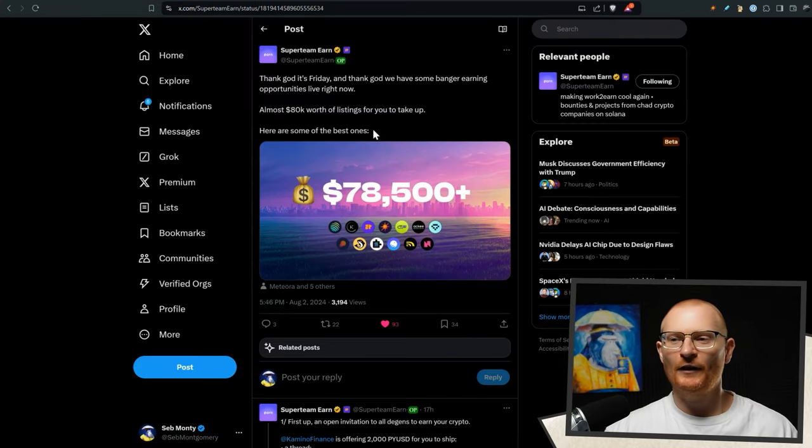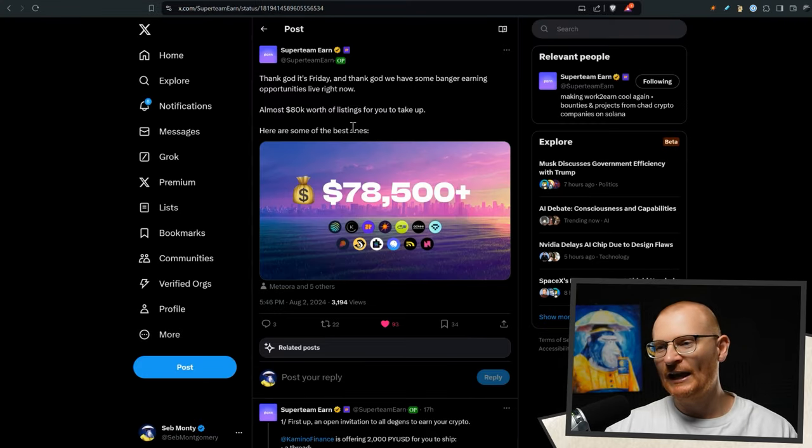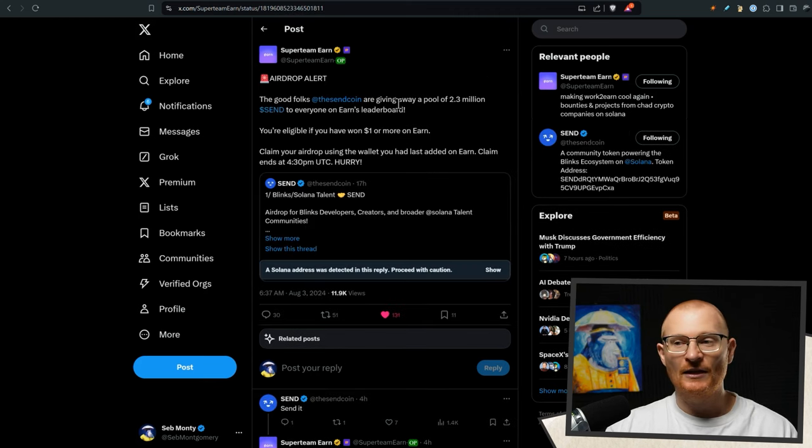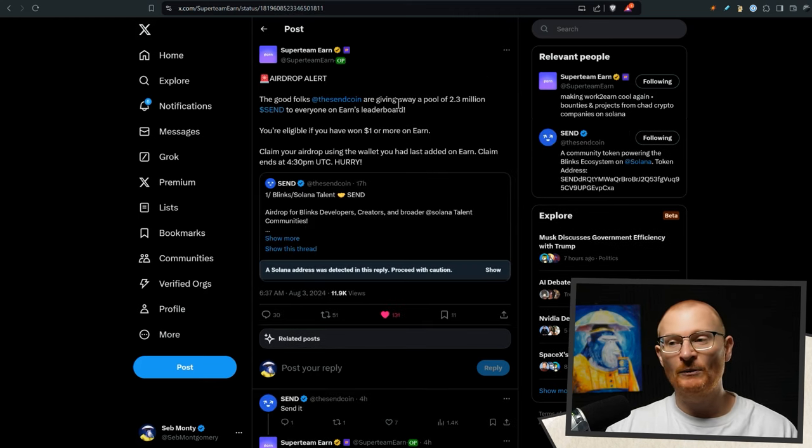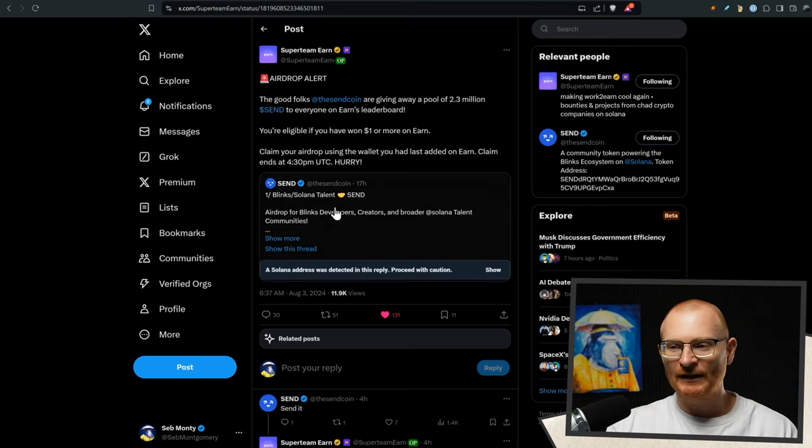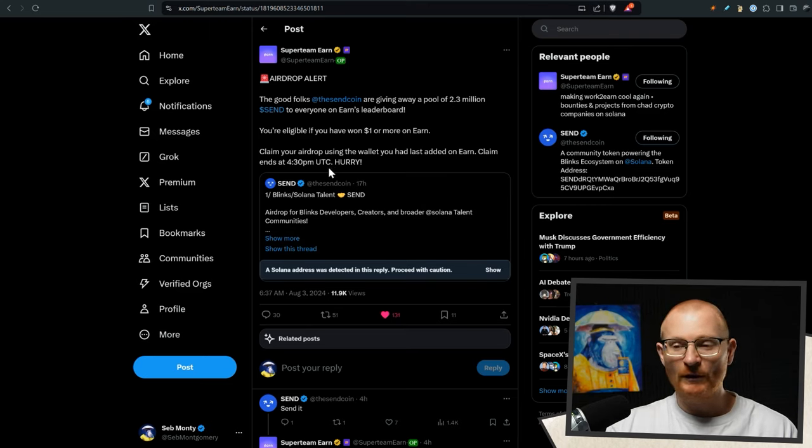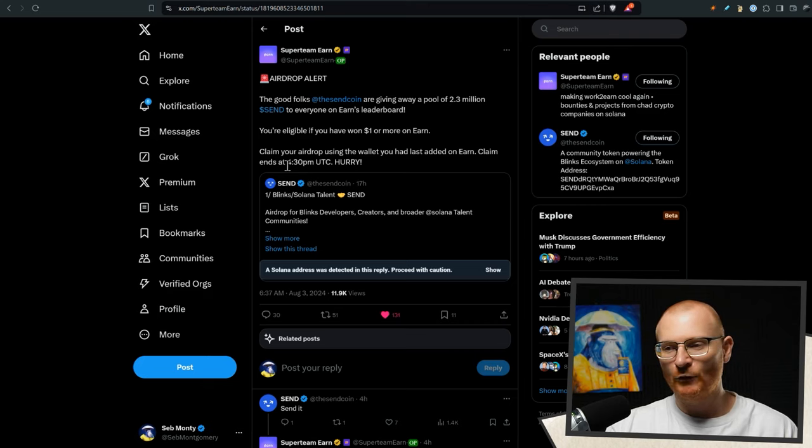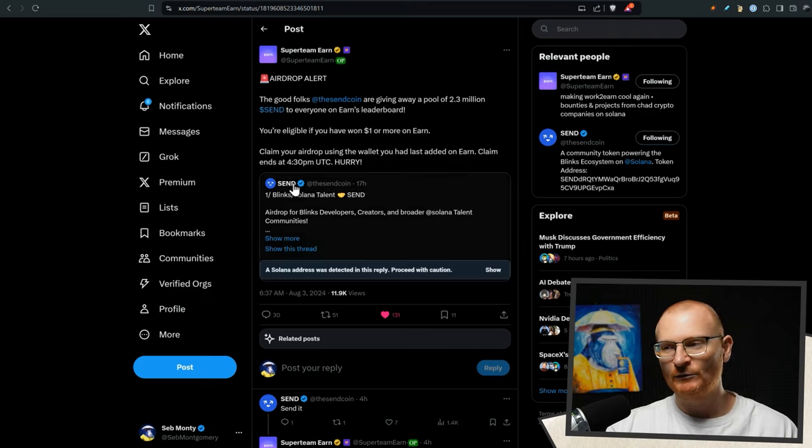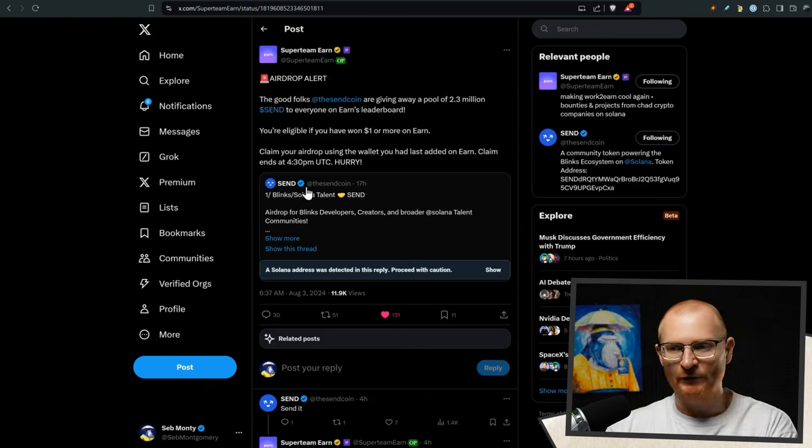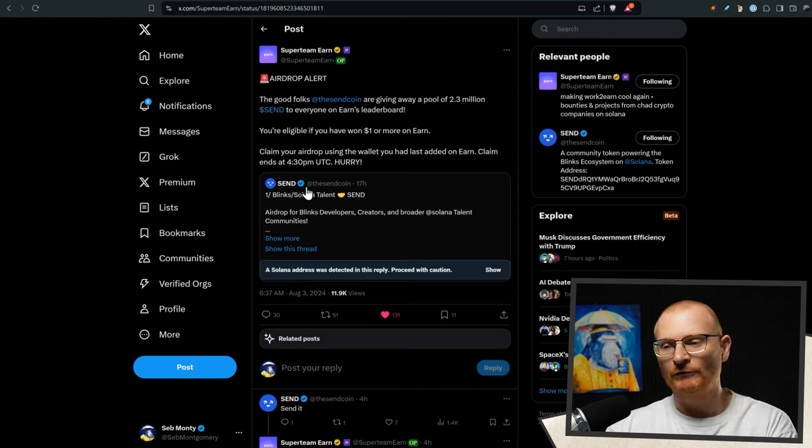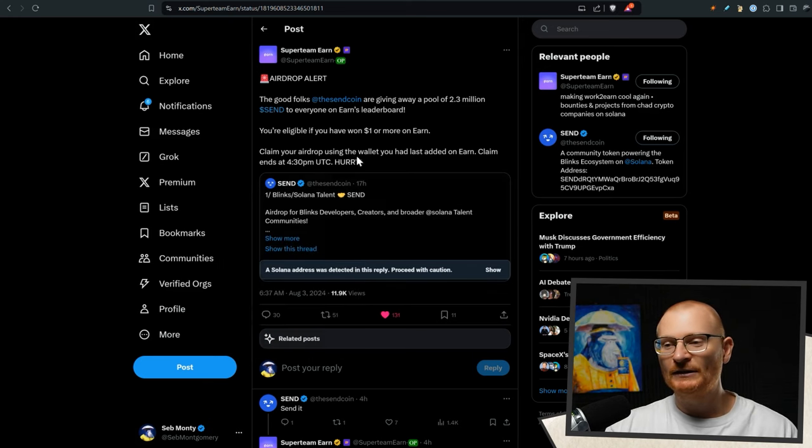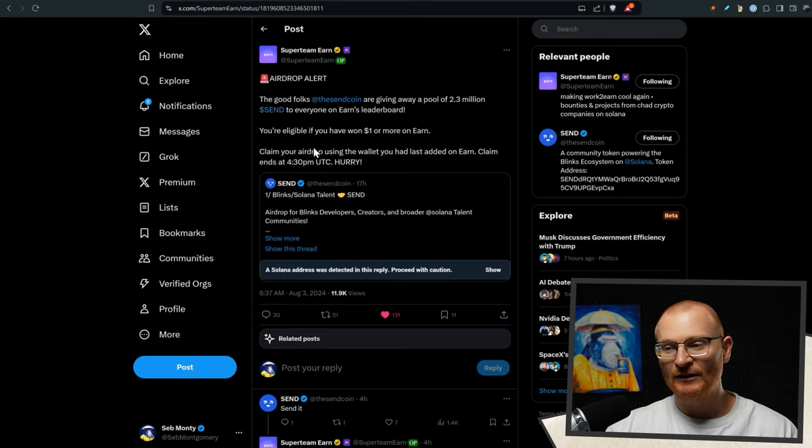Thank God it's Friday, super team is here with 80k worth of listings. So get amongst it properly. The other thing is there's an airdrop alert for anyone that actually has won $1 or more with earn via send. The issue with this is the claim lasts for like 24 hours. So if you miss this and this will come out after my daily debrief, you know, I can tweet it out of course. So make sure you follow me on Twitter and I will be more relevant and actually getting stuff out on Twitter. But if you miss it, you've only got 24 hours. So if you've done anything with earn, get into this now.